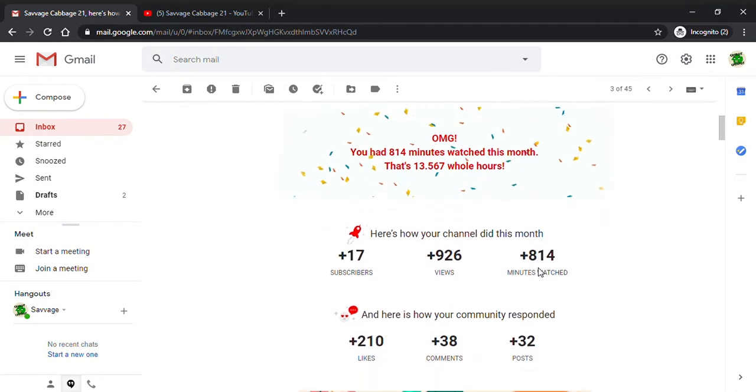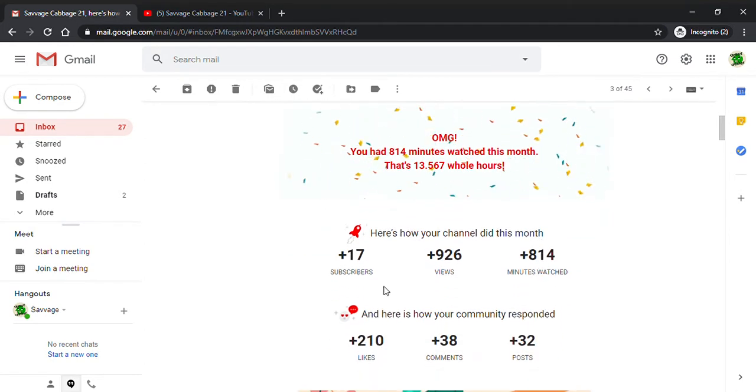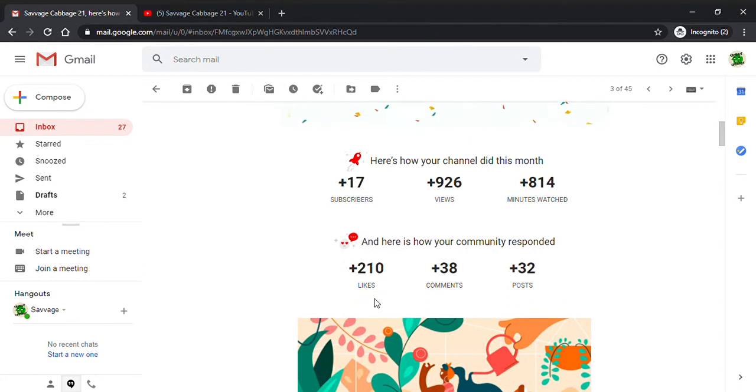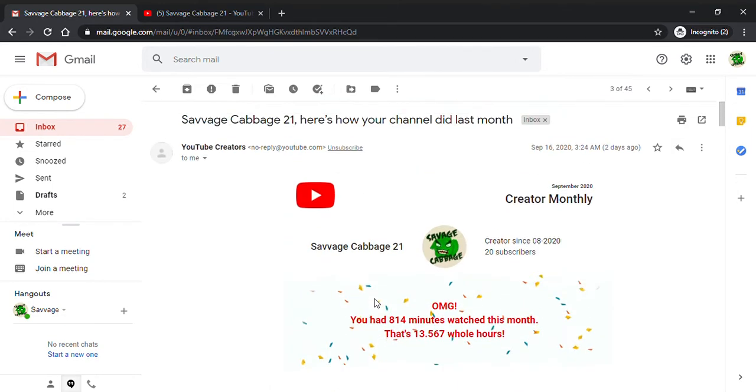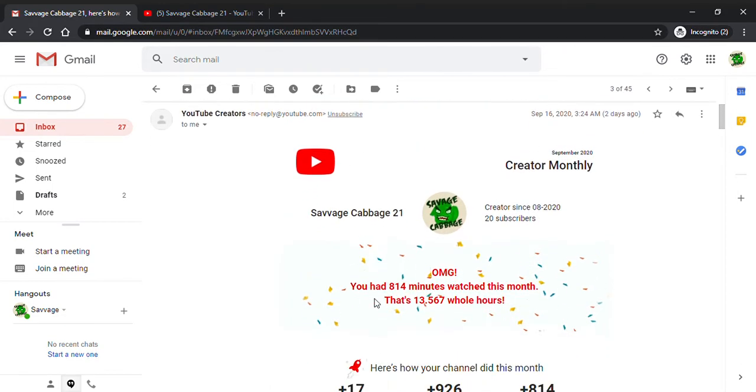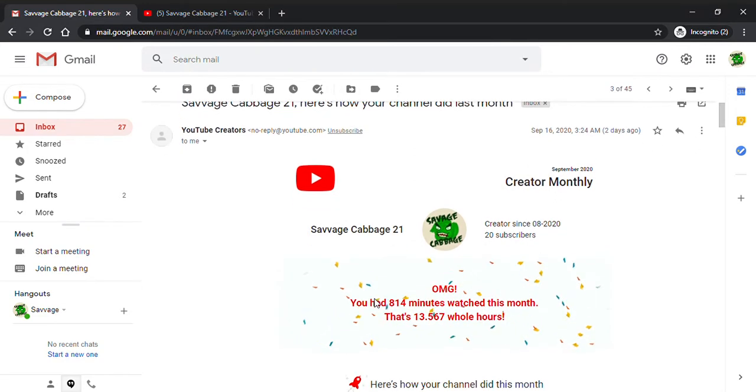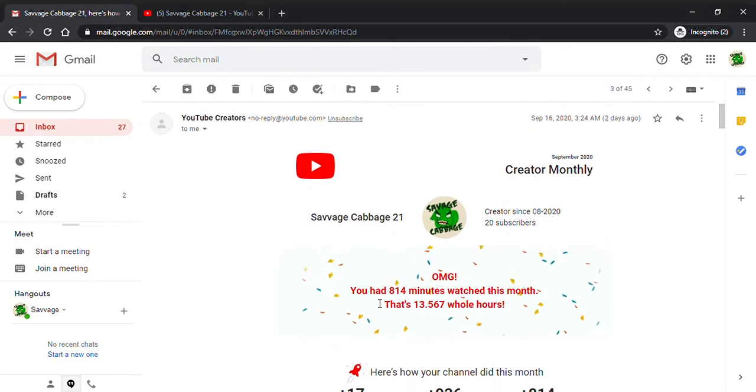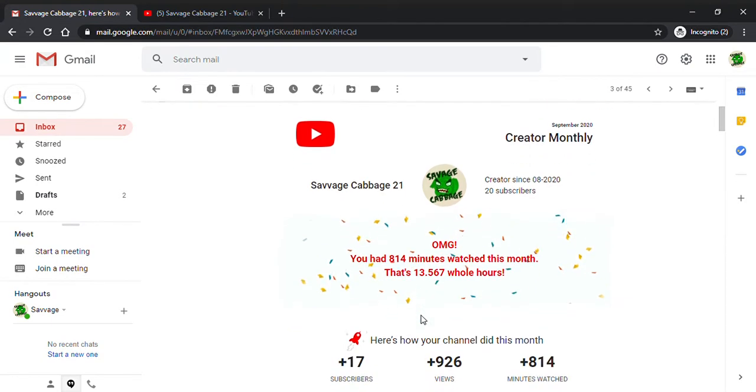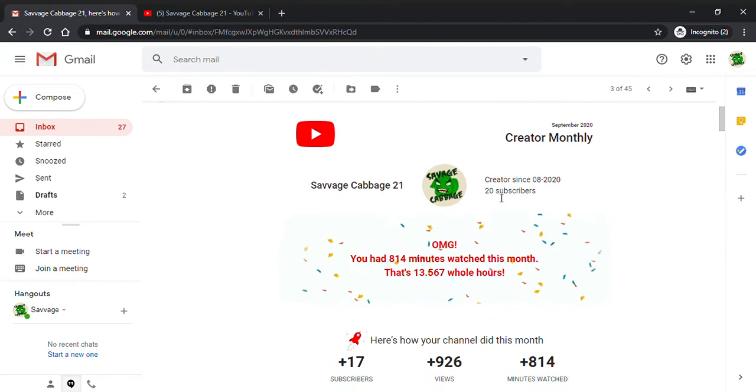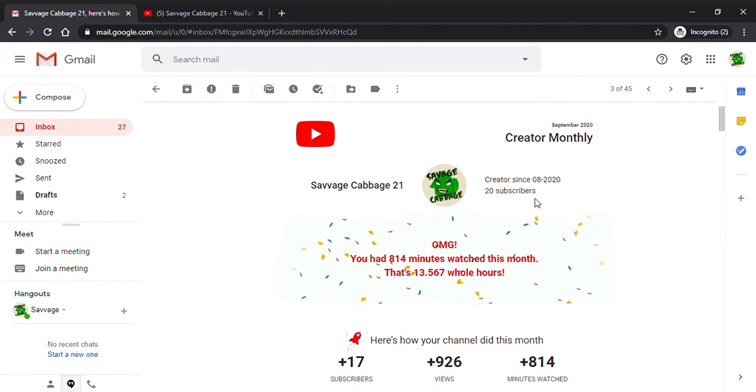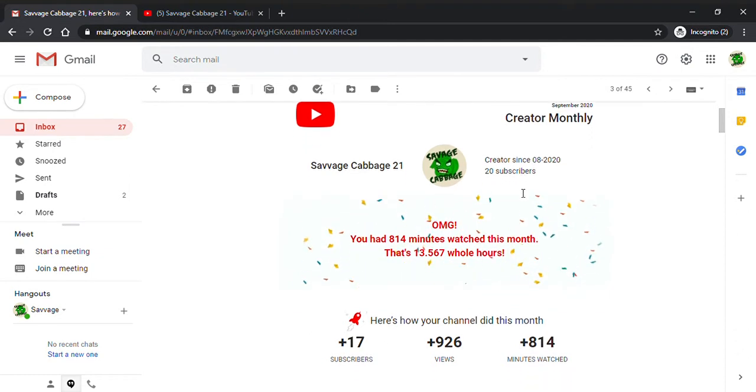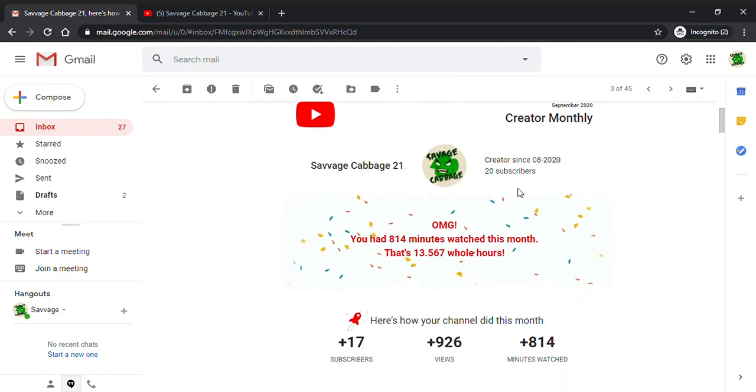I just want to thank you guys for everything. This is basically what a creator monthly email is. I know a lot of you have been commenting asking me to go over it, so here it is. This is how it will look. You got 814 minutes, creator since August 2020. As you can see, August 2020 has 20 subscribers.